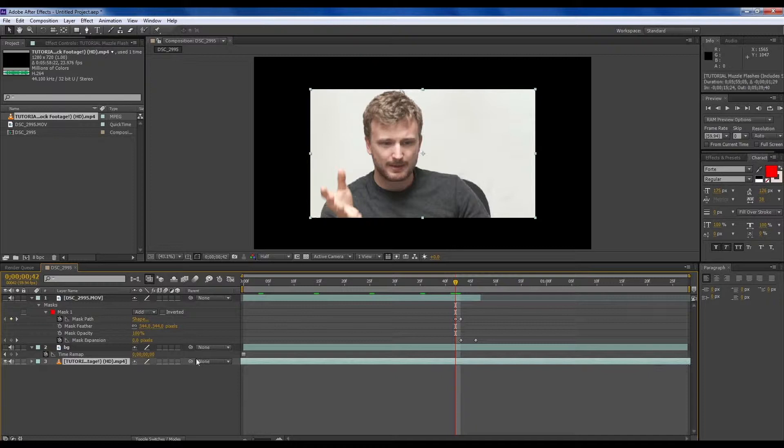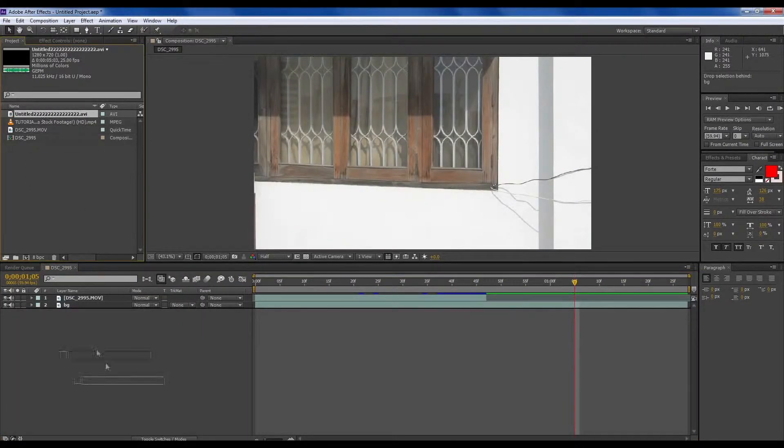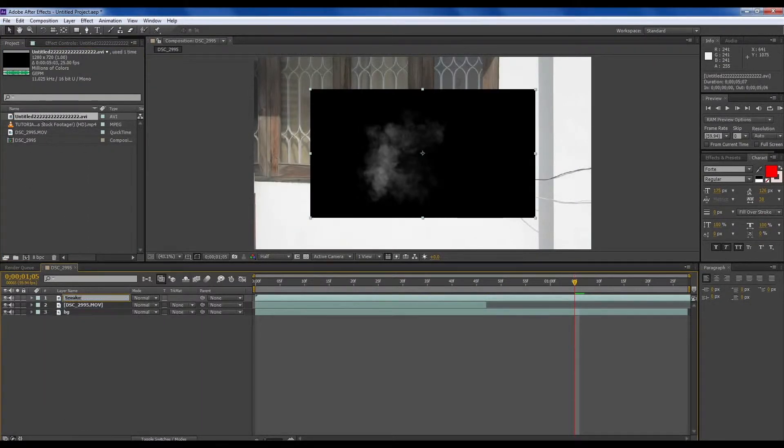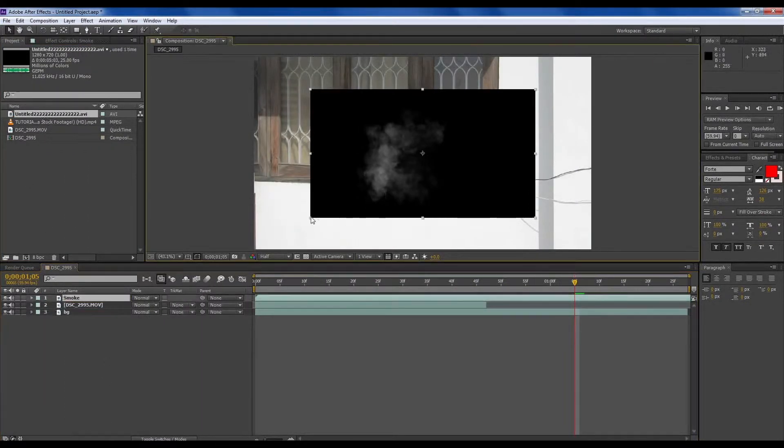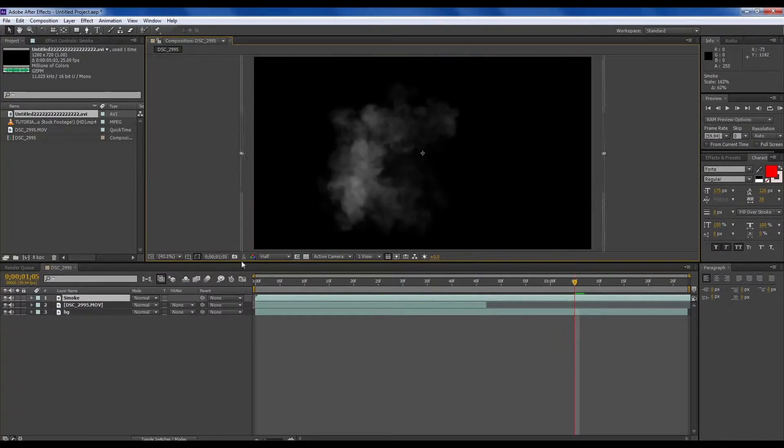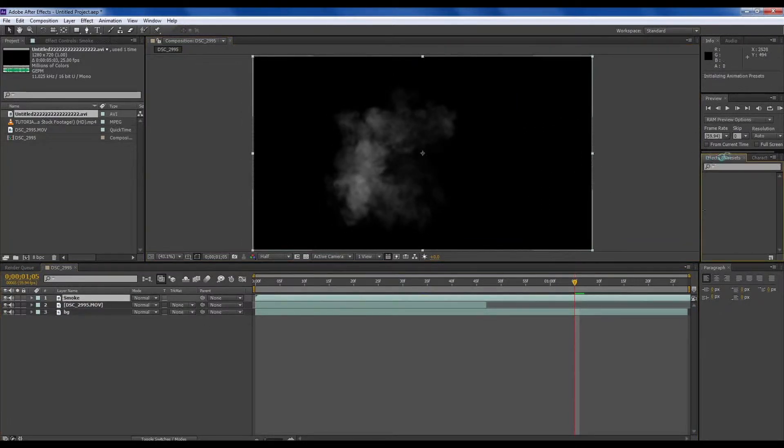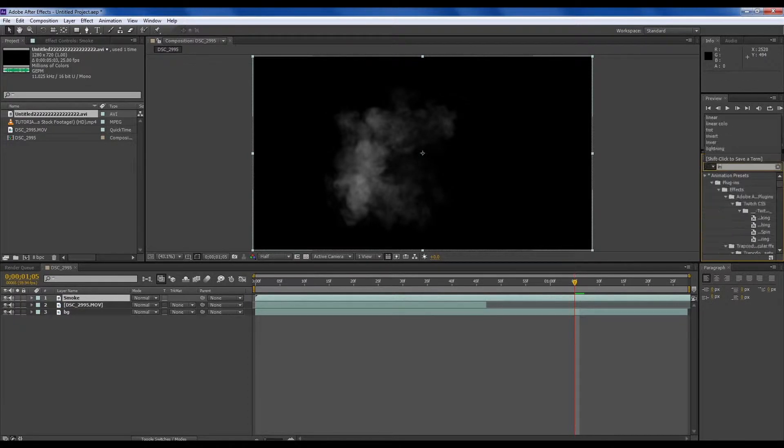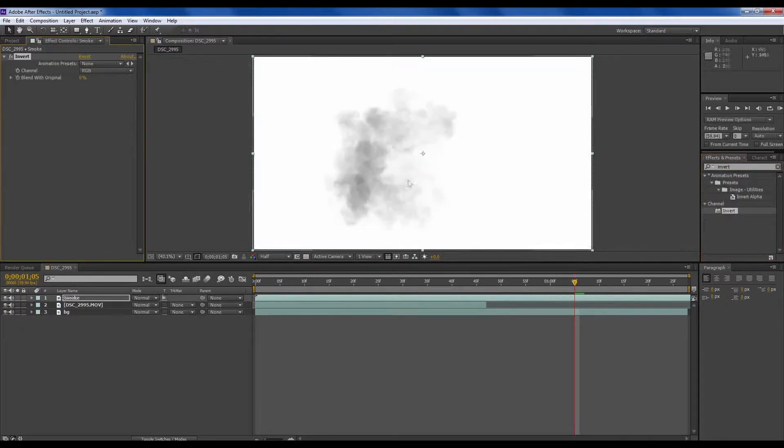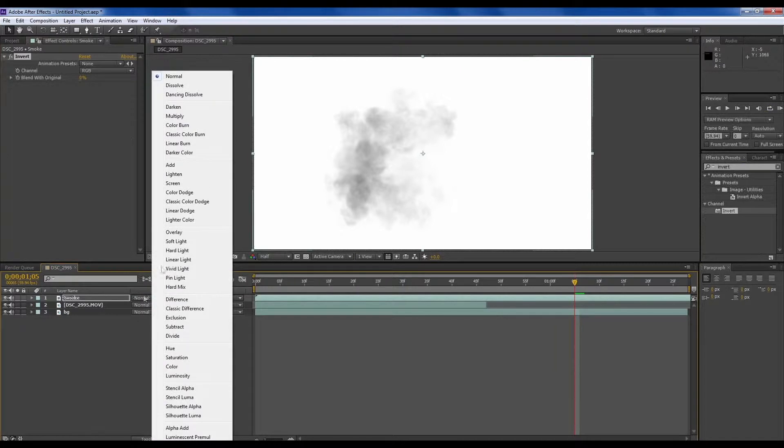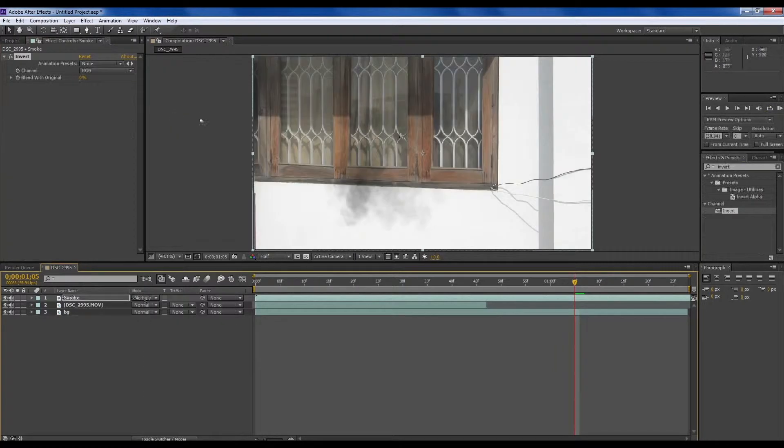It includes stock footage of the smoke effect which we want. Select the last one first, then fit it to the size of the screen.